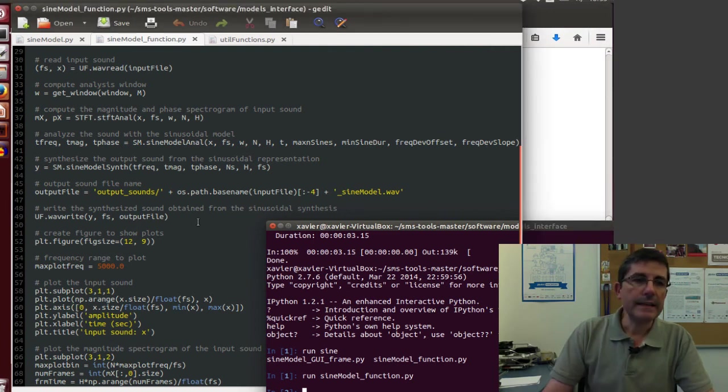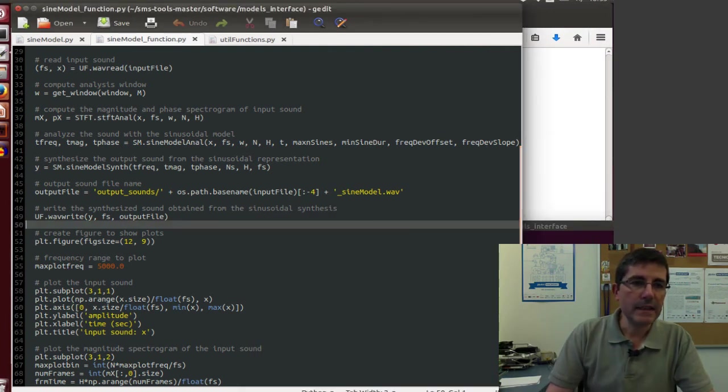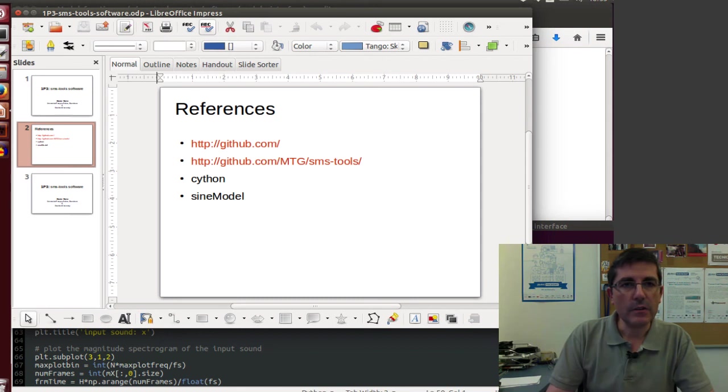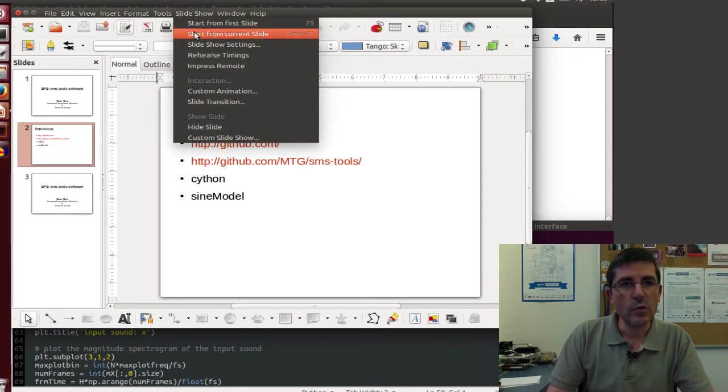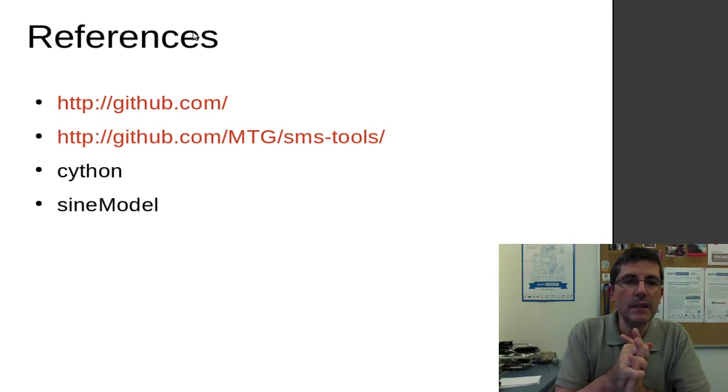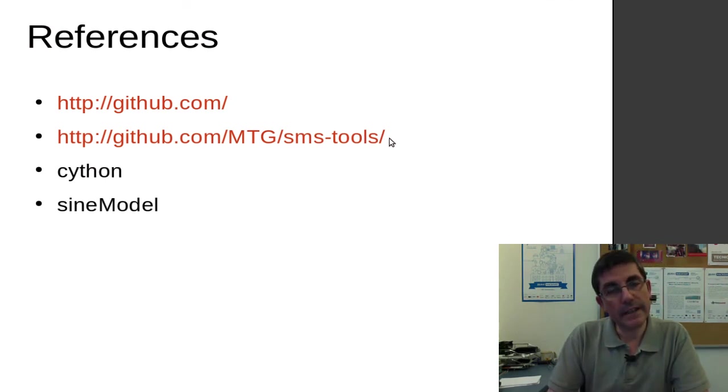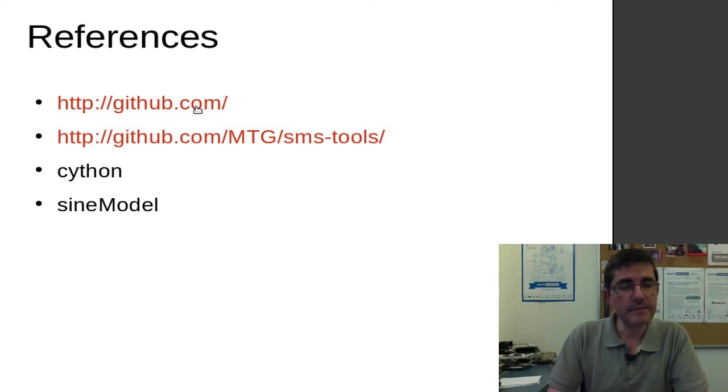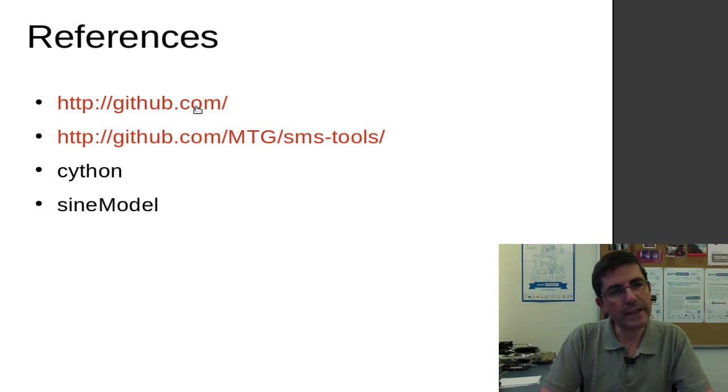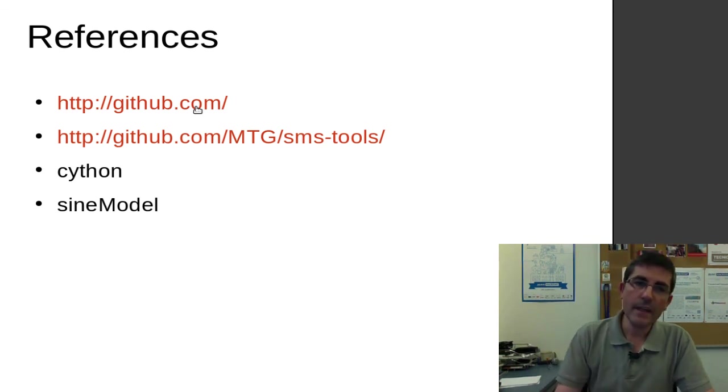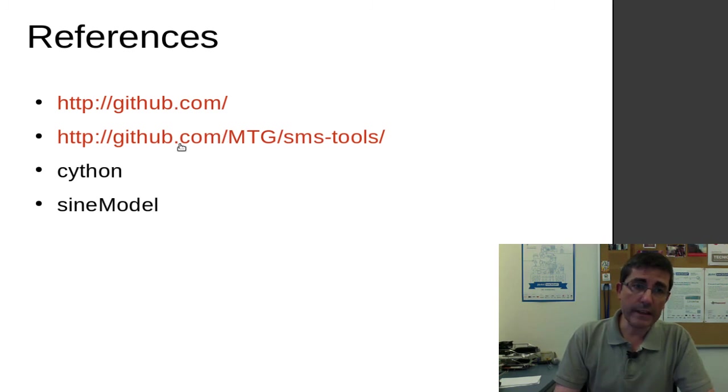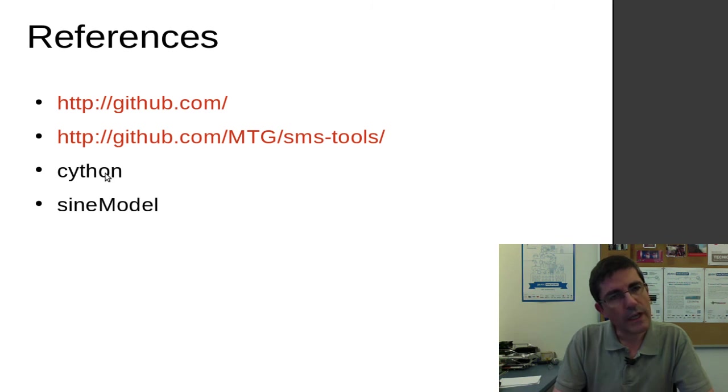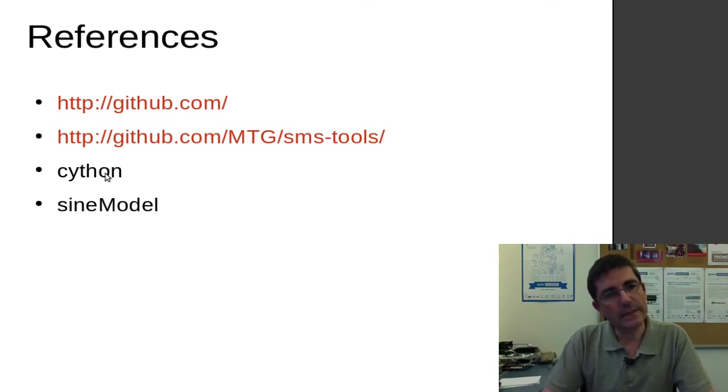And that's basically all I wanted to mention. In this class, what we have gone through is an explanation of the SMS tools, which is hosted within GitHub, so feel free to go there and download it and install it. In order to install it, the only thing we had to do, apart from the previous installation we did, was to compile the C functions with Cython.